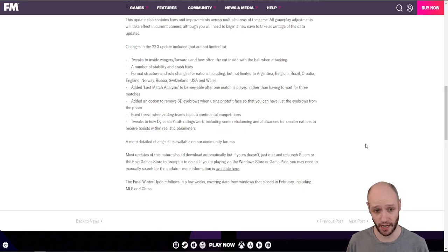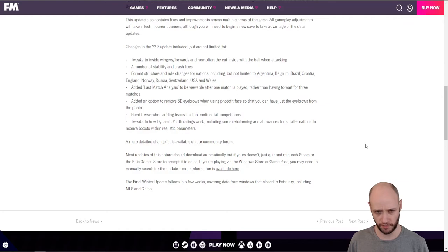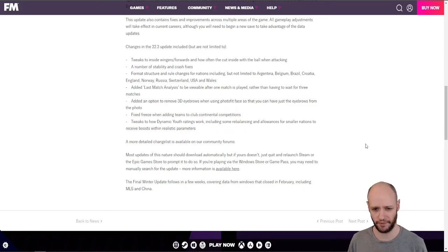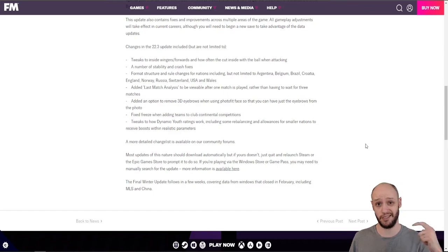A number of stability and crash fixes. Format structure and rule changes for nations including, but not limited to Argentina. I didn't realize there were any changes or is that something they just didn't add in? Not too sure on that one. If you know, leave me a comment below.